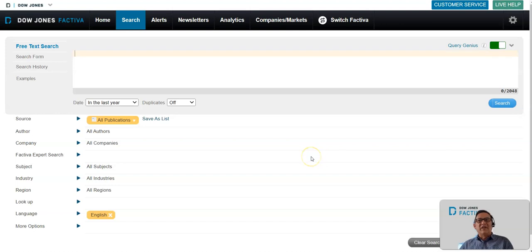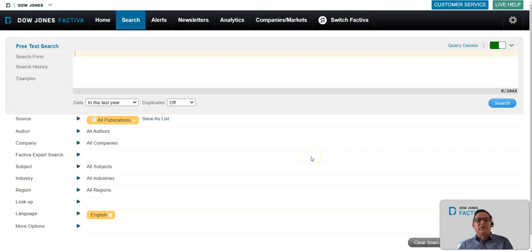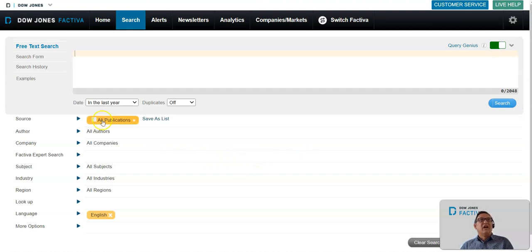One of the things you can do in Factiva is search multiple languages. You can actually do research in languages you don't understand.